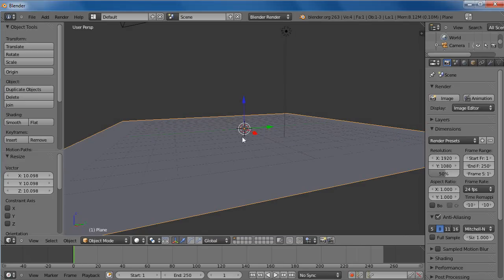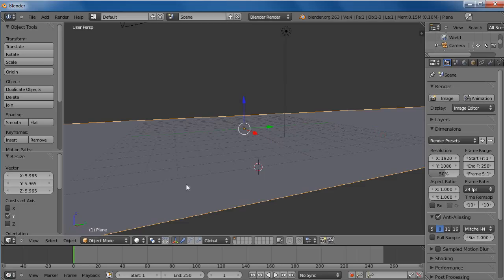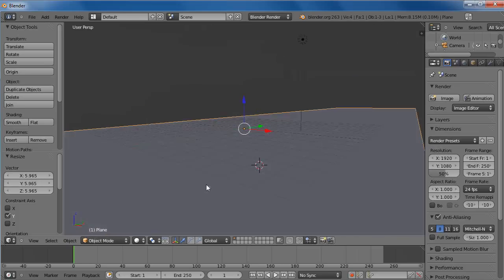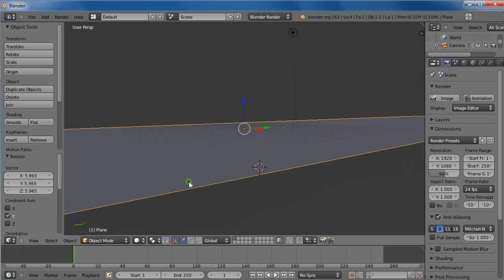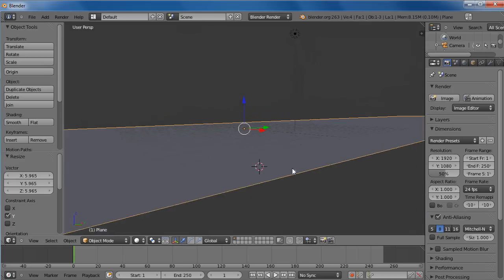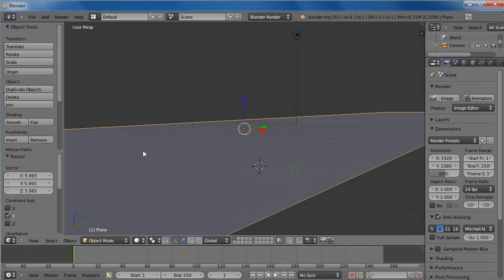Then maybe I'll extend it further out in this direction which you can see is the Y direction here. So I'll hit the S key for scale and then Y. So now I've scaled it out in the Y direction like this.